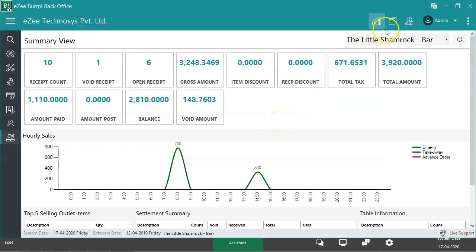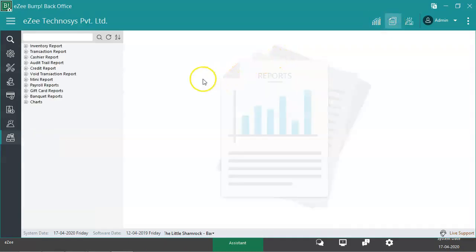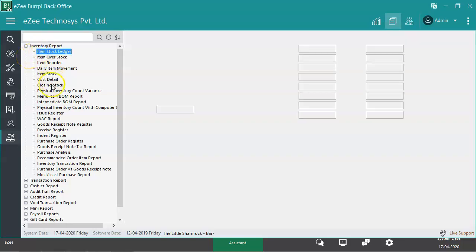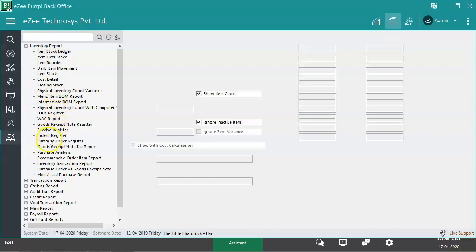Switch to the Reports section. Different report heads are available. Under the Inventory Reports section, it will show the reports related to store operations, like item stock ledger, closing stock, purchase order, etc.